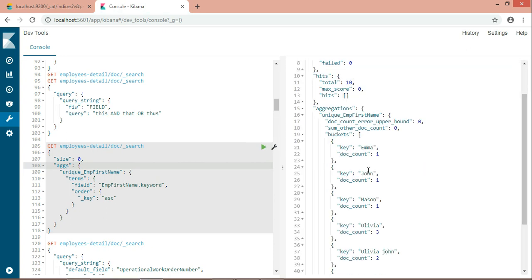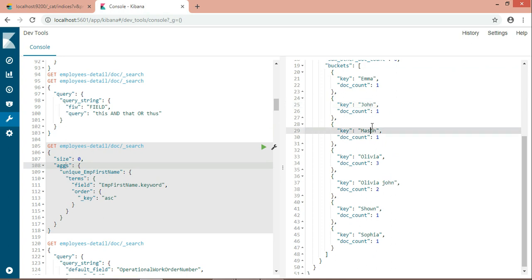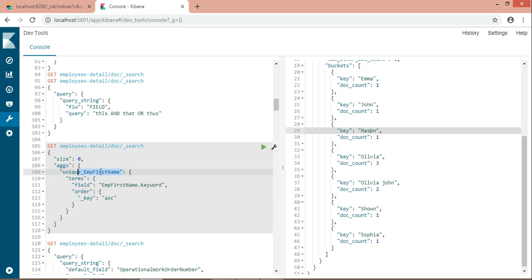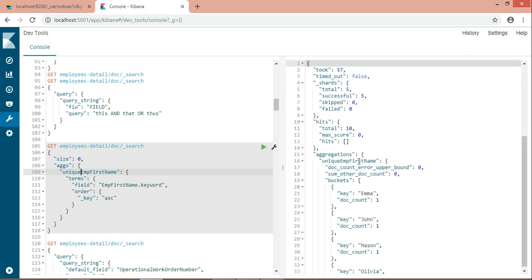In the results section, inside the bucket I'm getting all the employee first names. Now in the aggregation, this is called the name of the aggregation. You can give any name. I'm giving here unique employee first name. You can give it anything you want. This is only the name of the aggregation.